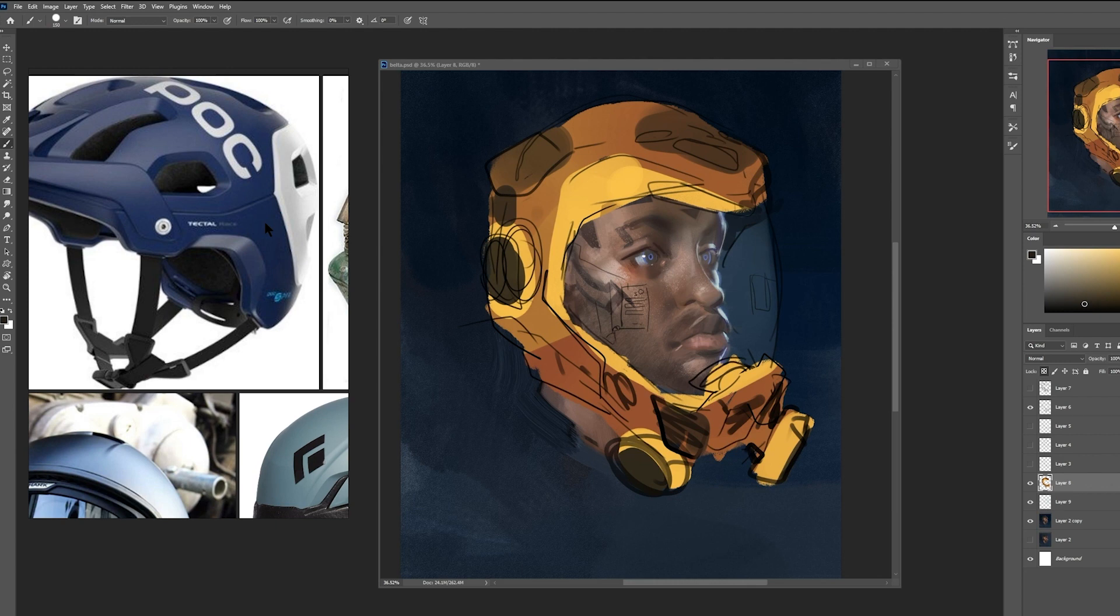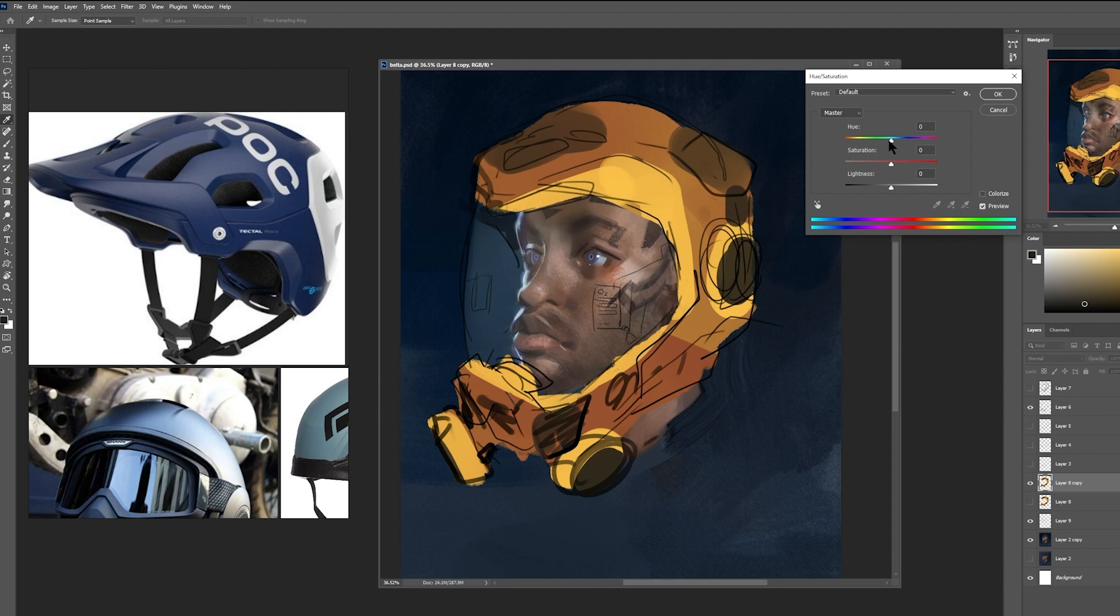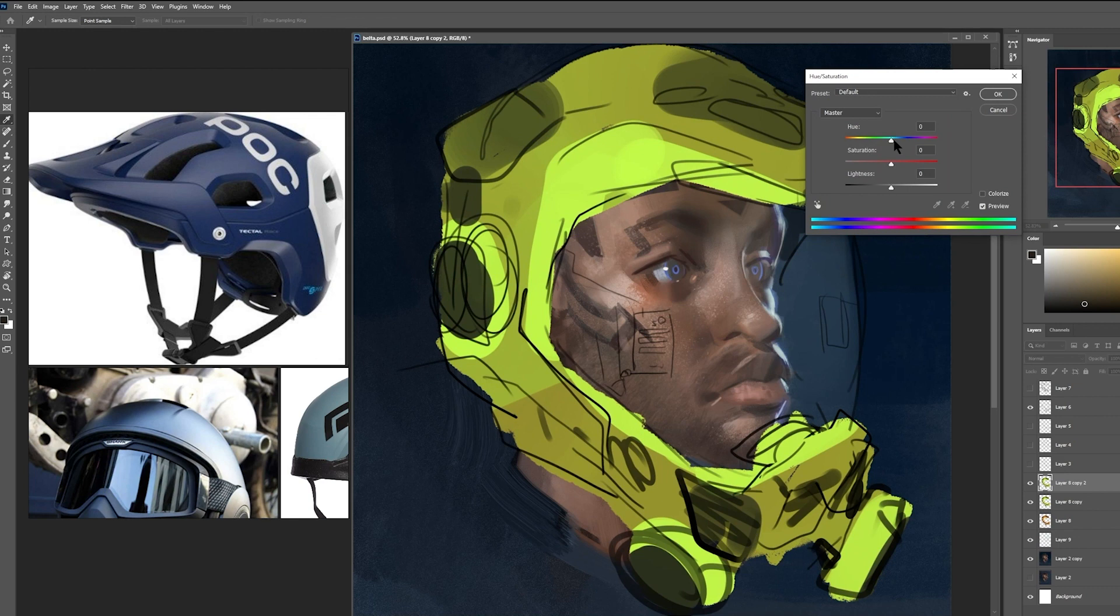I'm going to go ahead and duplicate this layer so I can explore different colors. I'm going to press control U to bring up the hue saturation and I'm going to just scroll around here on this bar to see what other color combinations are possible. You'll notice I flipped the canvas horizontally quite a bit that way I can get a fresh eye on how the piece looks.